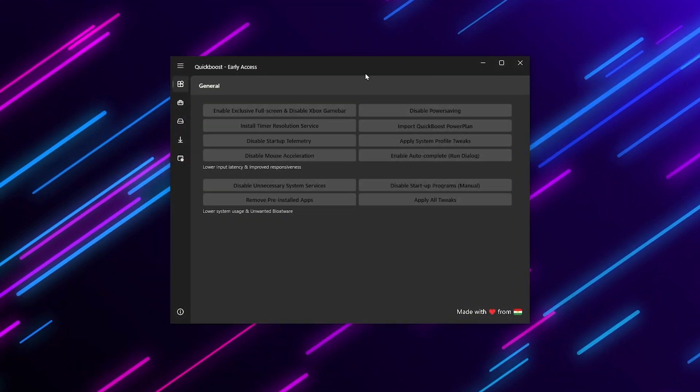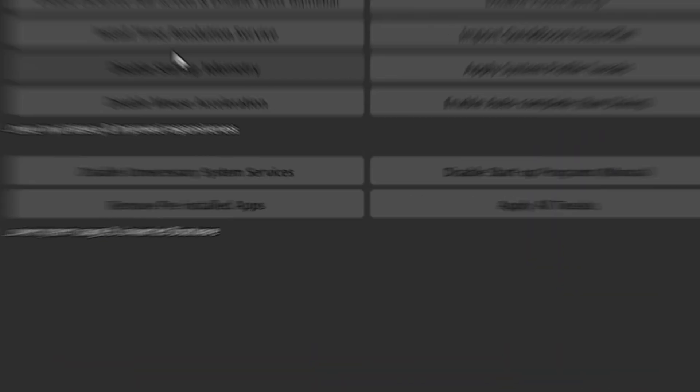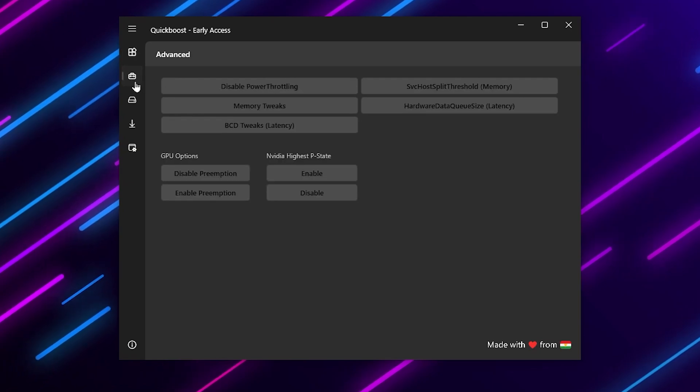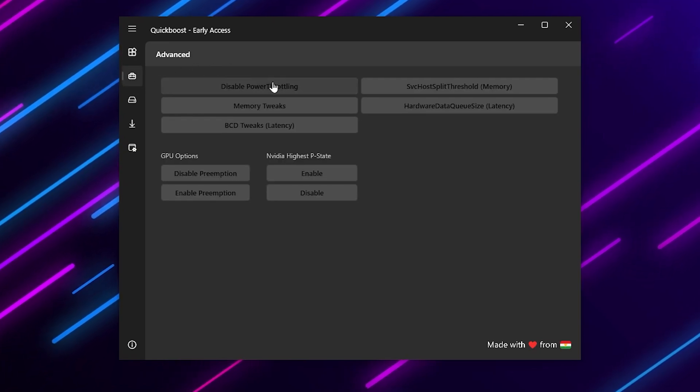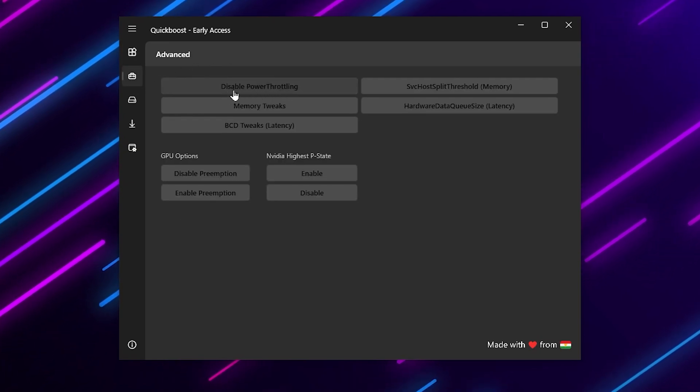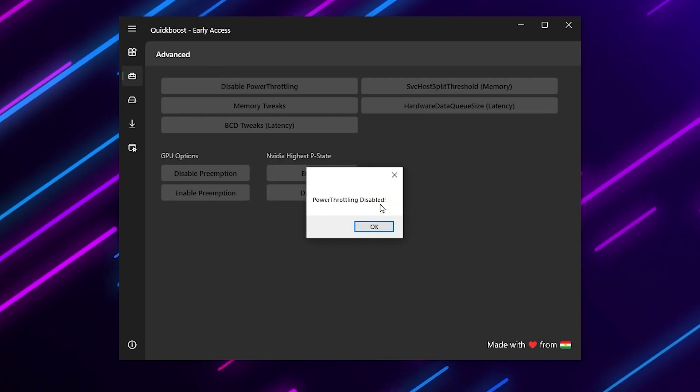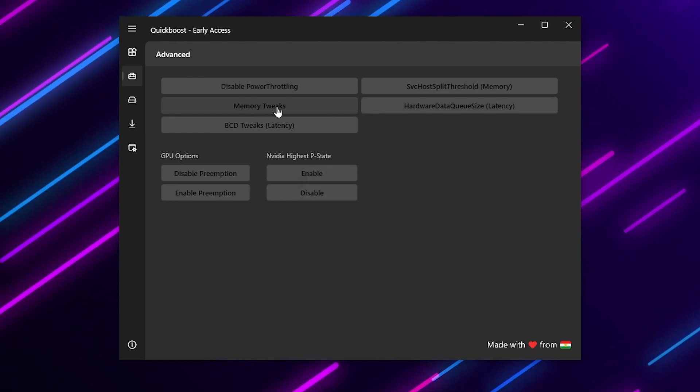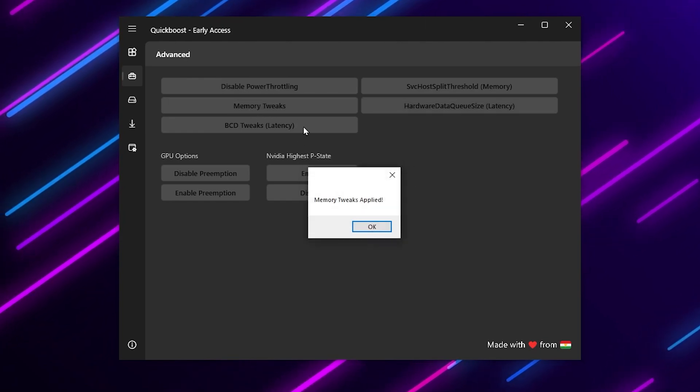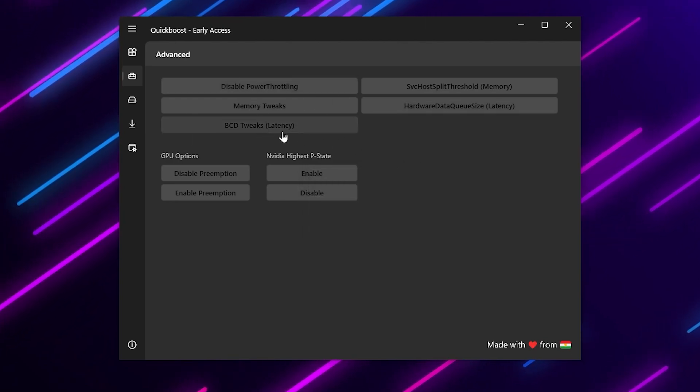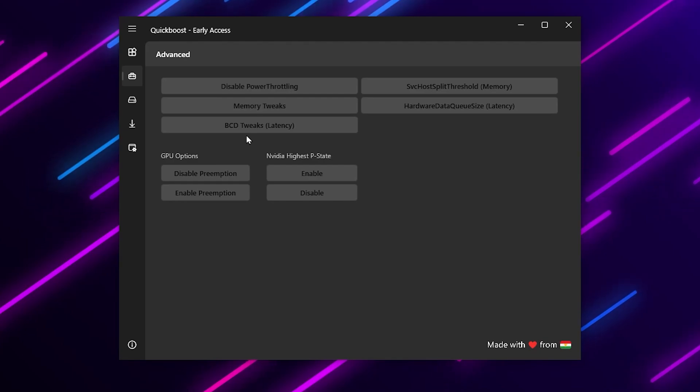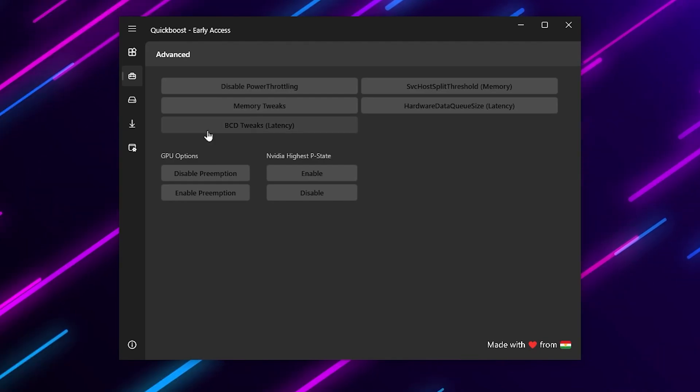After that go to the next step - that is the advanced settings. Here you will find disable RThreading - disable this option. Now here you will find memory tweaks - enable or install the settings. This is completely safe, you don't need to worry about anything.